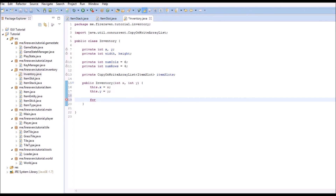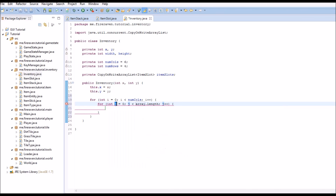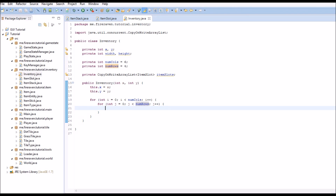Now we are going to create a for loop and loop over int i, while i is less than the number of columns, i plus plus. And inside of this we are going to do another for loop with int j, and while j is less than numRows we are going to add 1 to it every time.